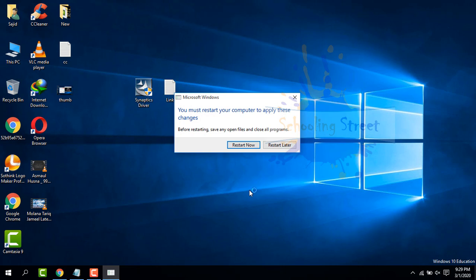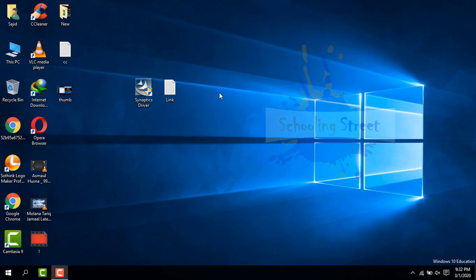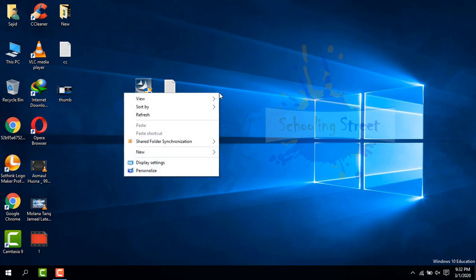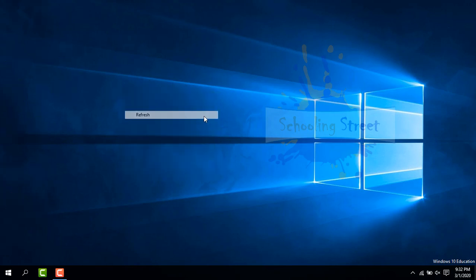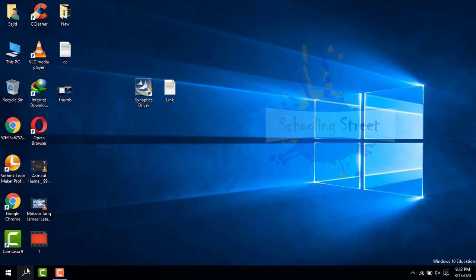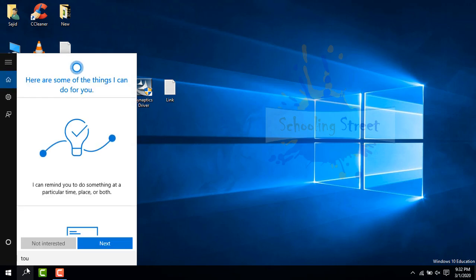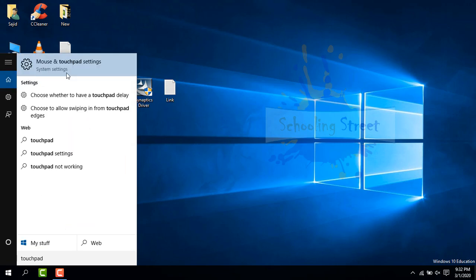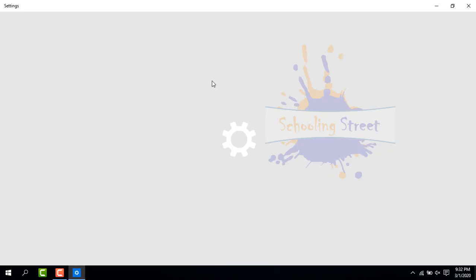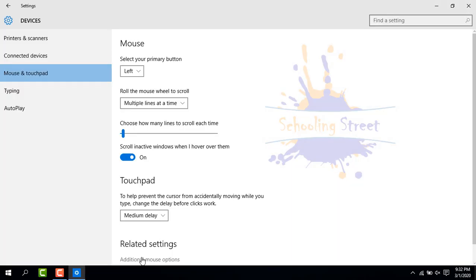After restarting your system, you can search touchpad settings or touchpad, then click on Touchpad Settings. From here, select Traditional.